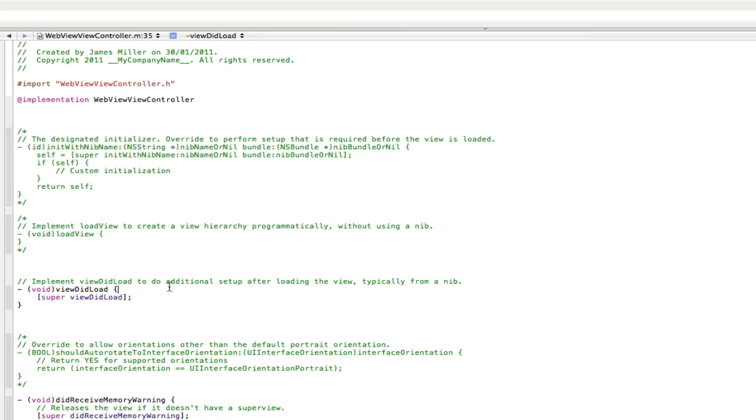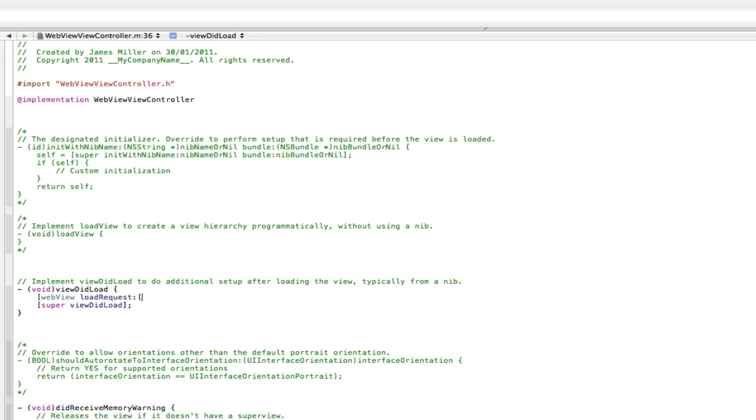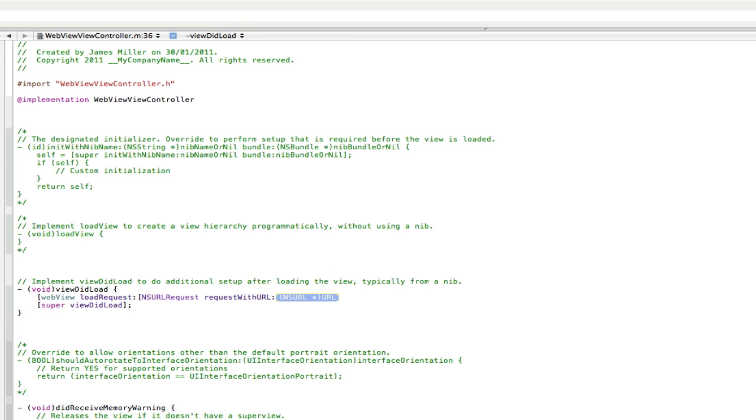We're going to press enter and we're going to type webView just like we typed in the .h. Then we're going to go loadRequest, open another square bracket, NSURLRequest, request, requestWithURL.